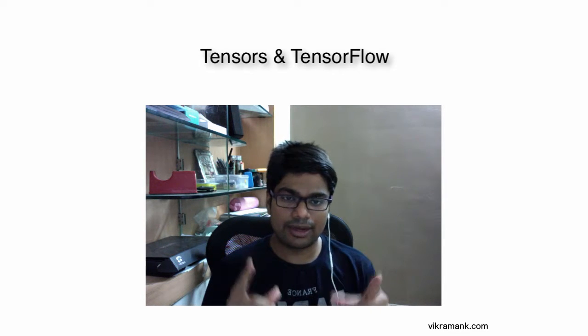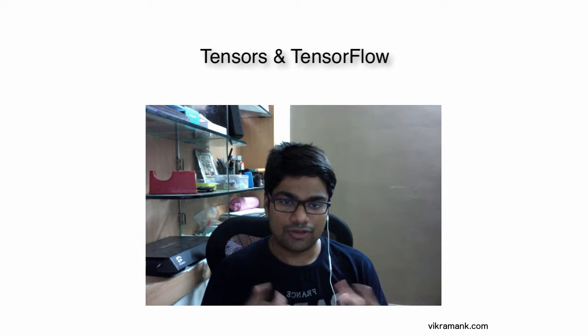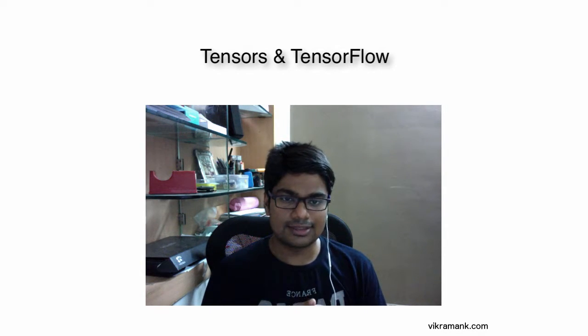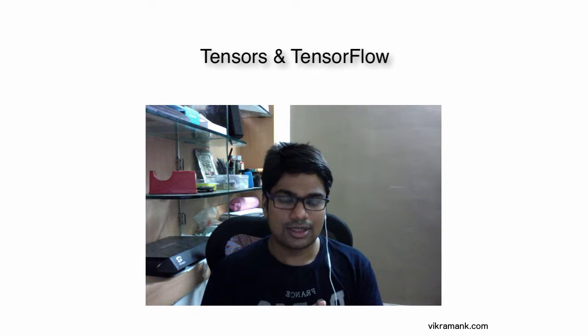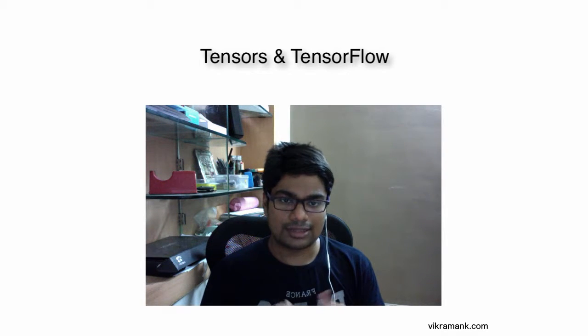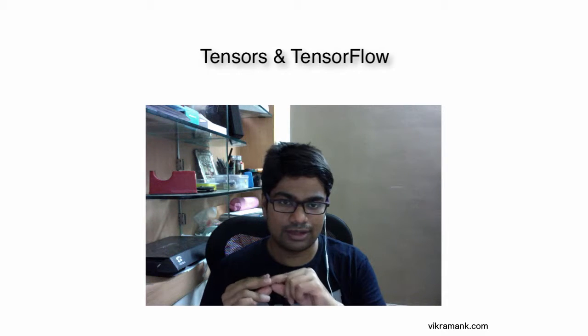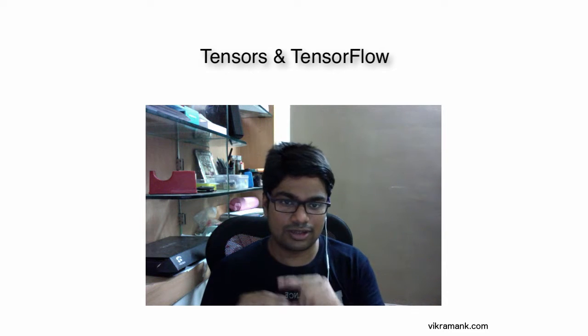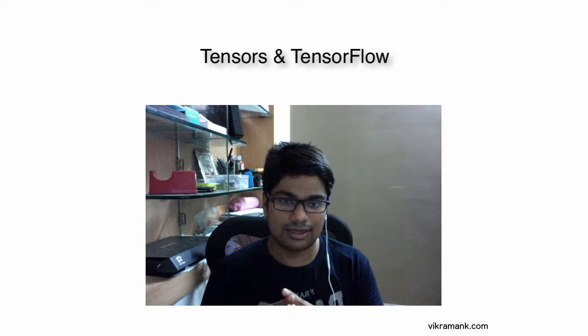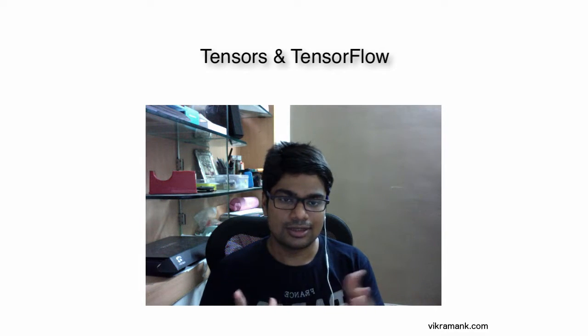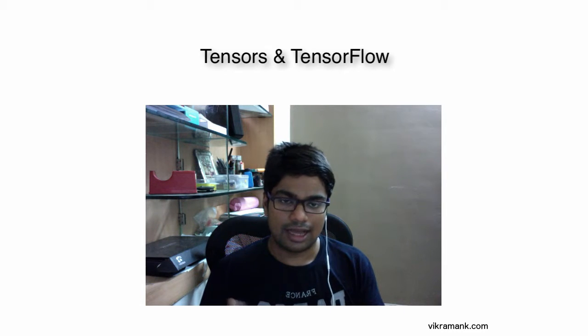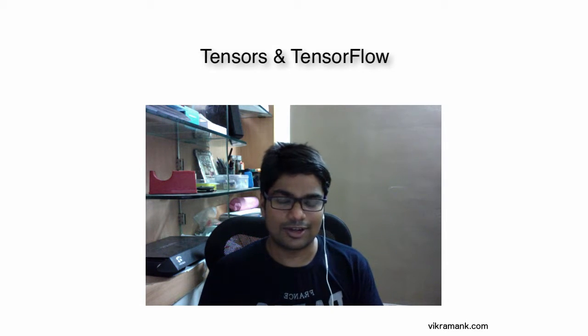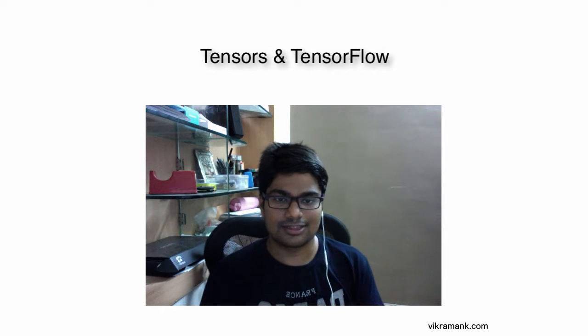This rank basically denotes the dimensionality of the tensor. To define a matrix, you need two different indices, rows and columns, so it has rank 2. A vector is just one, either a column vector or a row vector, so you need a single index.